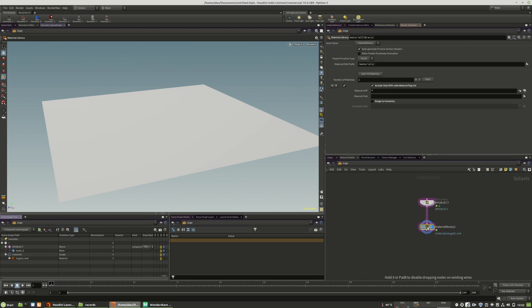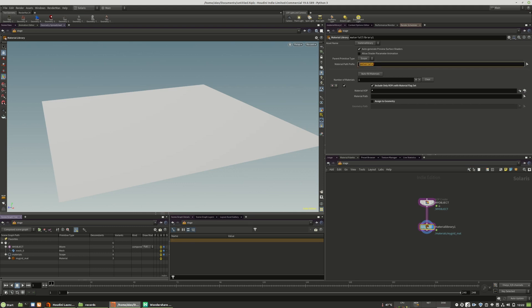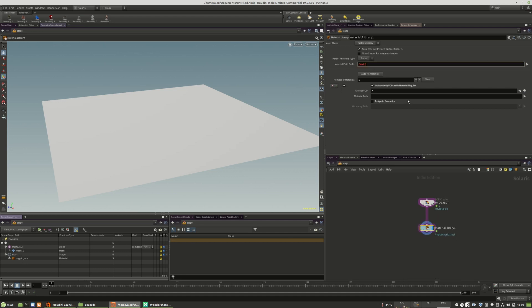Now we have this material right here and we see it in the materials on the left, mygrid mat. The naming or the folder where those materials are stored is totally up to you, so you can call it mat right here, but you can also call it my material library.